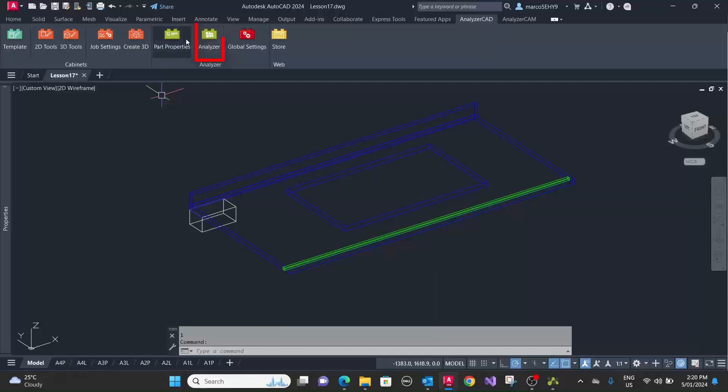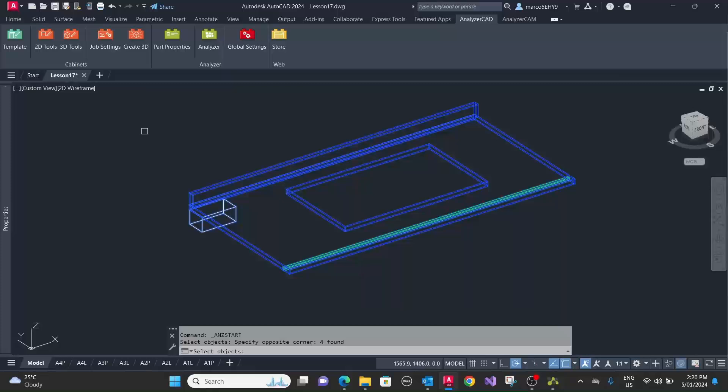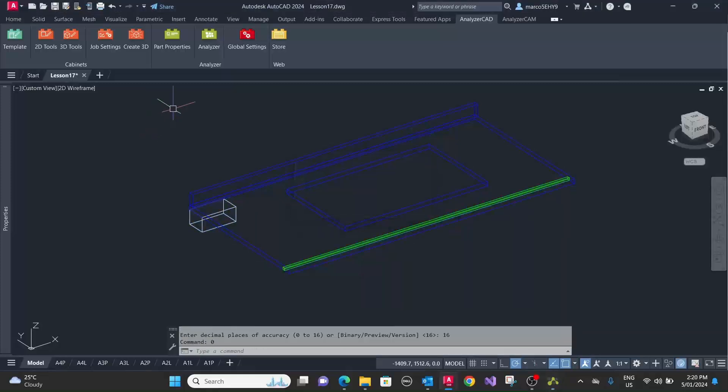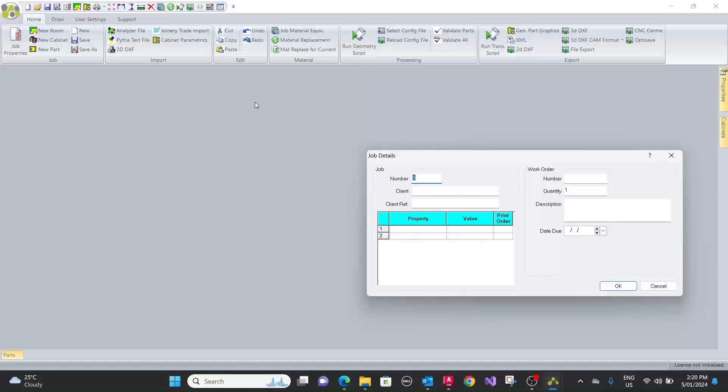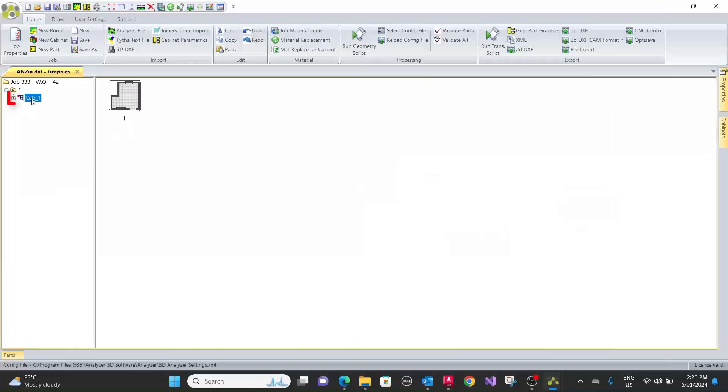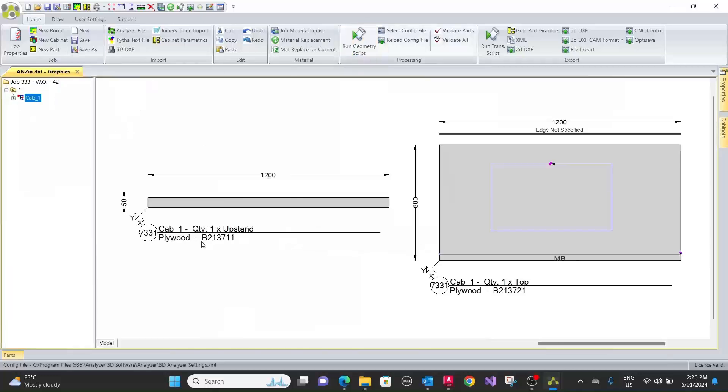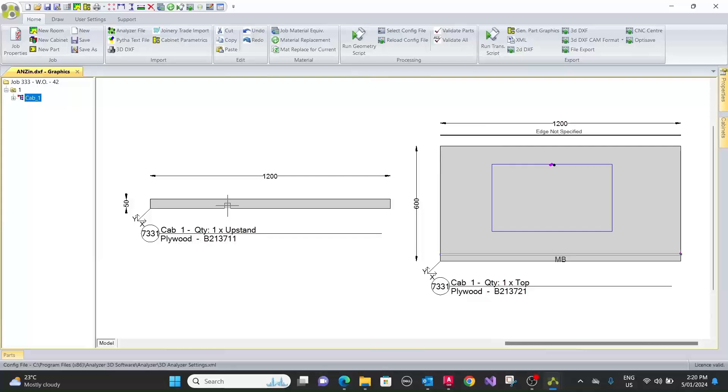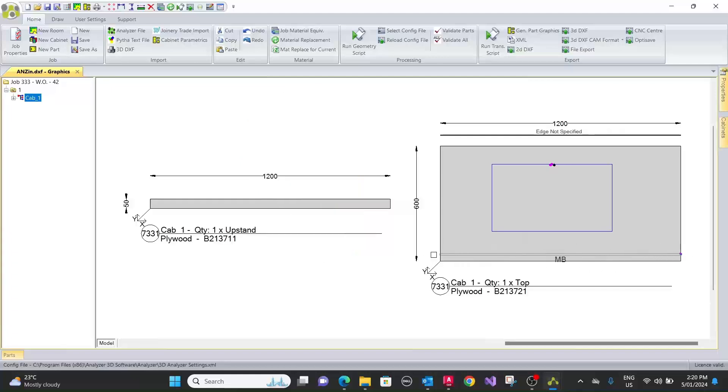Now we can run it to analyzer manufacturing. We select the whole lot, the whole assembly. We call it job number 333. We look on the work order number 42. Now we're on the geometry script. Now as you can see, it has flipped the panel around and it's working the machine block on the underside of the top and it does the cutout at the same time.